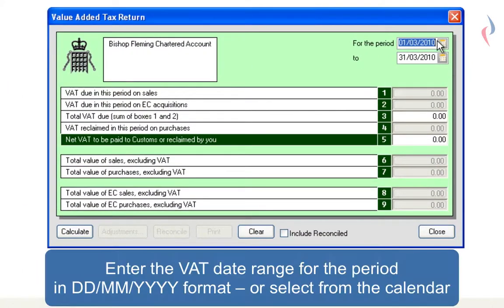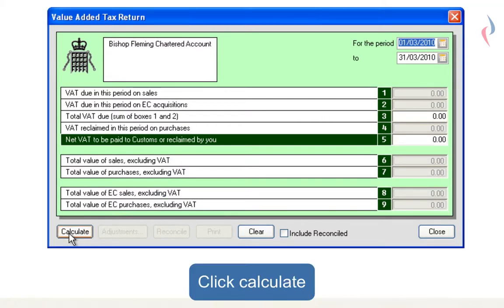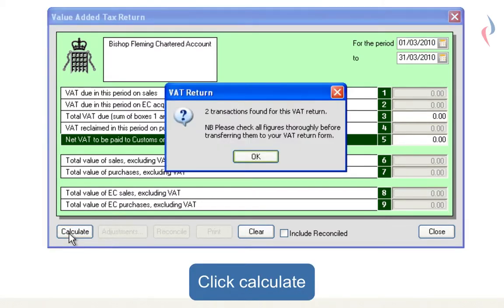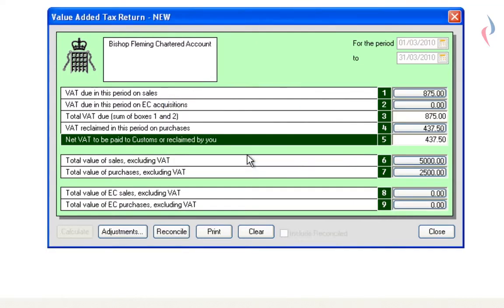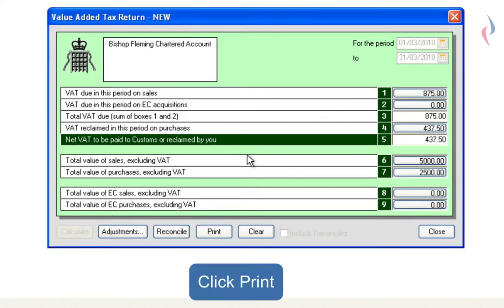On this screen, you'll need to enter the dates that you wish to report on and click Calculate. OK this screen. This will now bring up your summary report for that period.